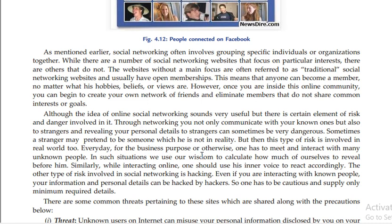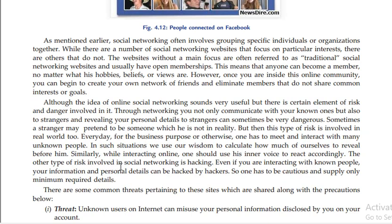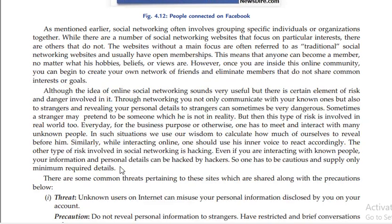In such situations, we use our wisdom to calculate how much of ourselves to reveal. Similarly, while interacting online, one should use their inner voice to react accordingly.